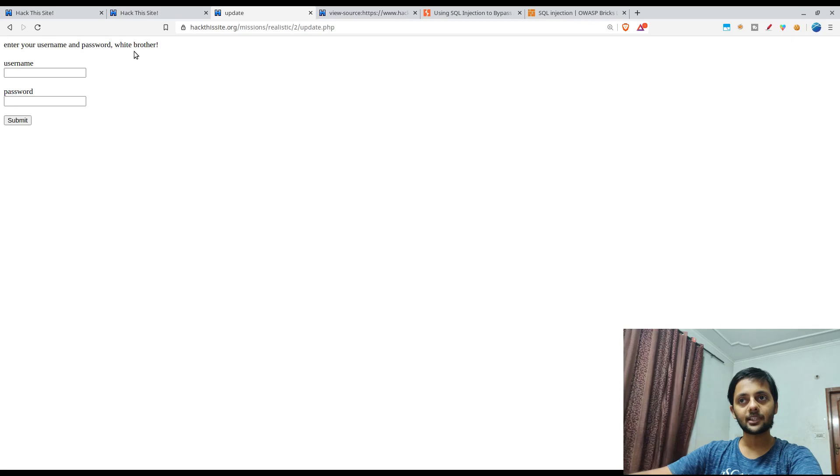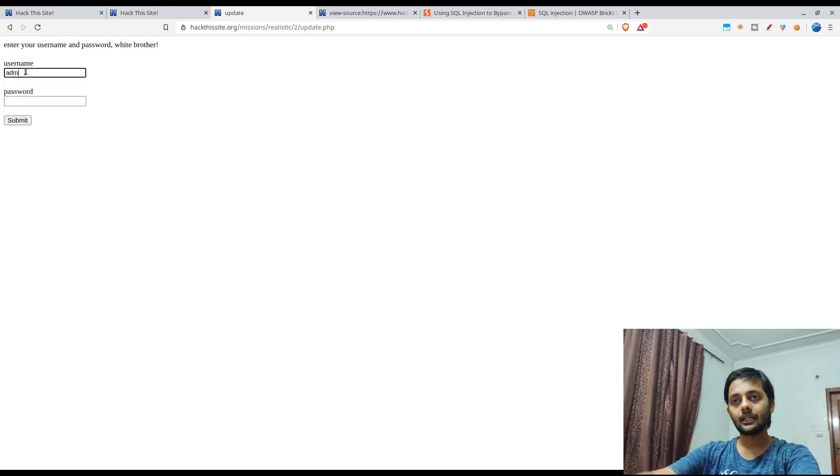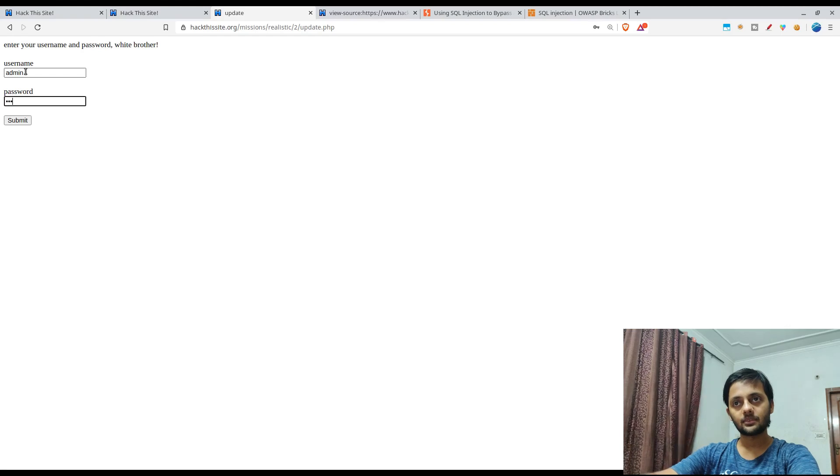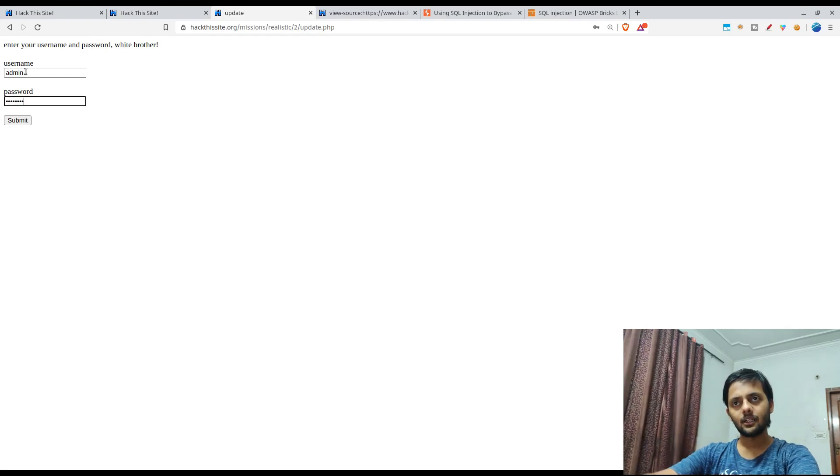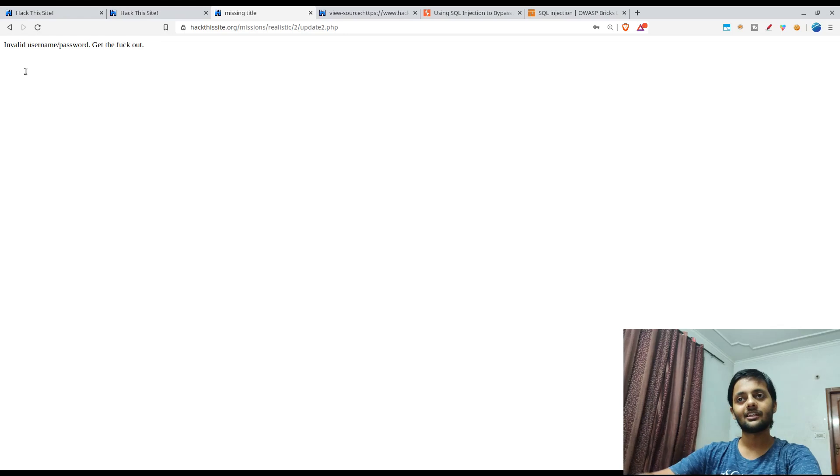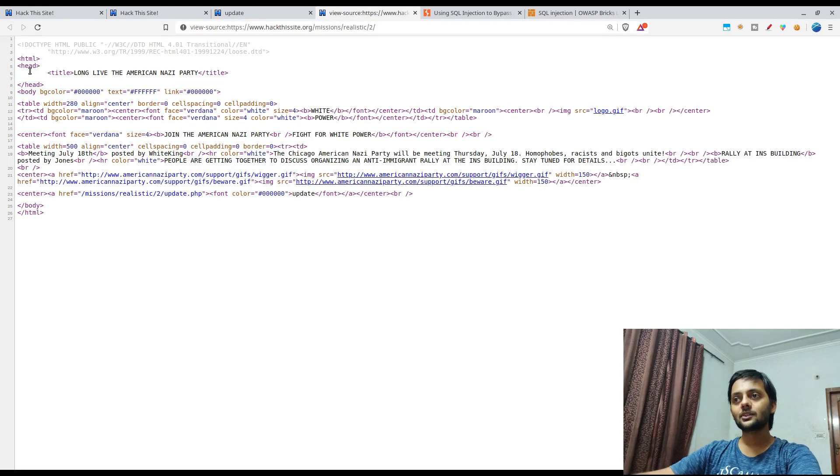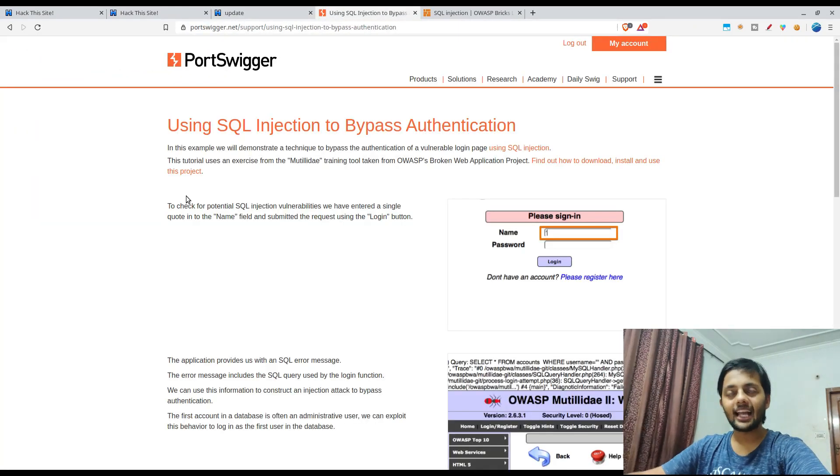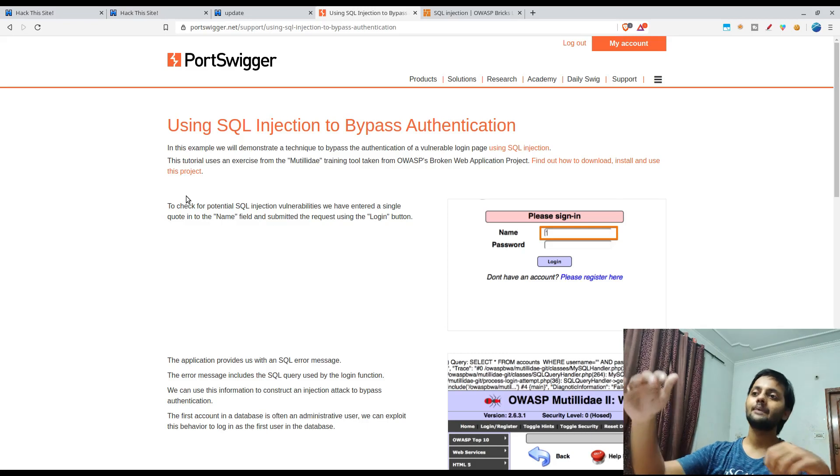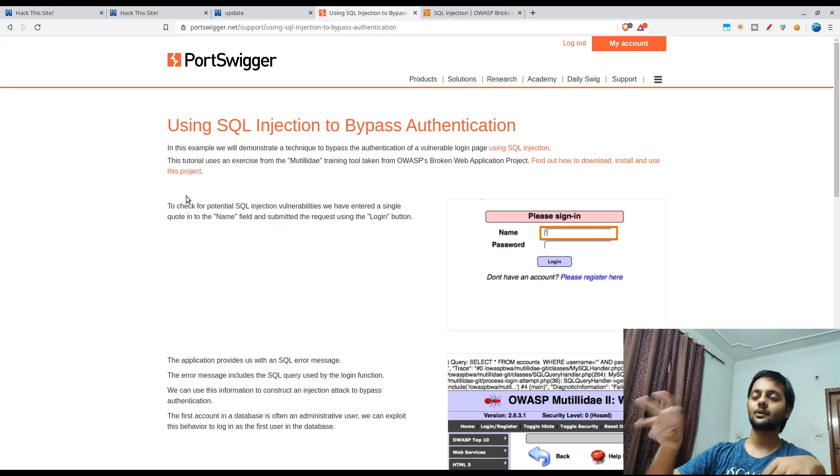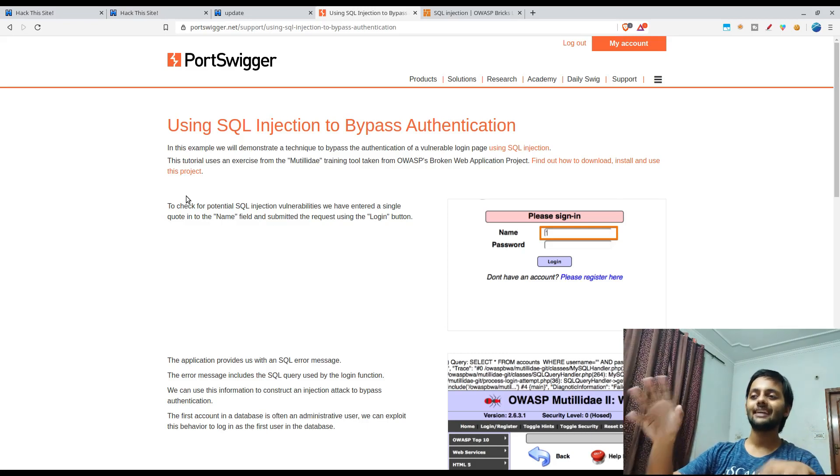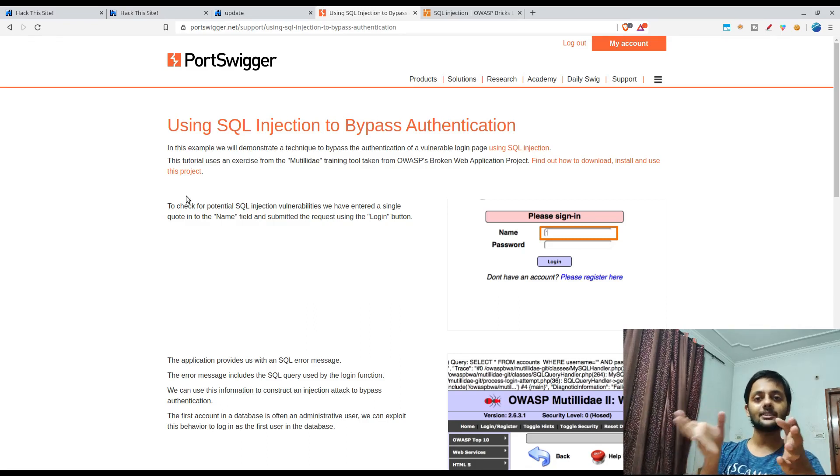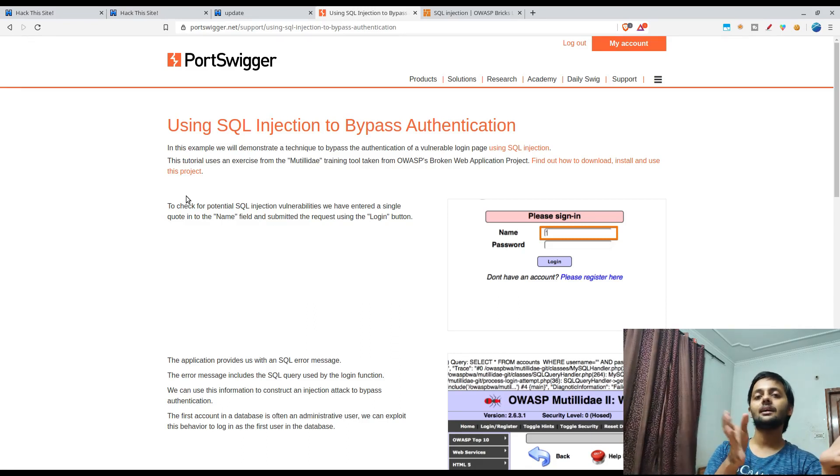White brothers username like admin, password is password. I hope it won't work. Yeah right. So this is like a basic SQL injection. I am going to go through this page. It has quite a good tutorial about this, and I would try to explain how the particular SQL payload would fix into that to help us bypass that particular check.